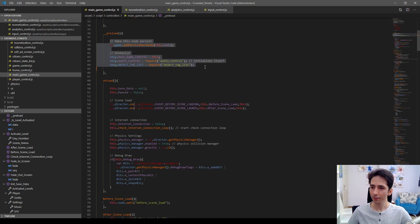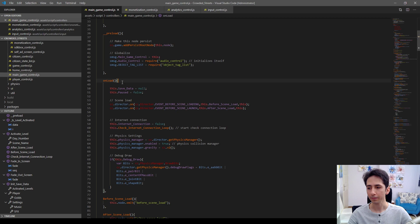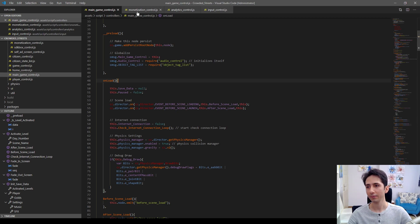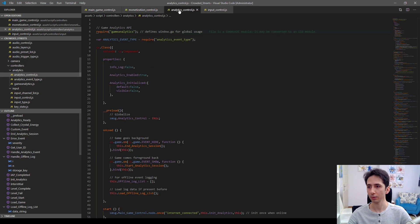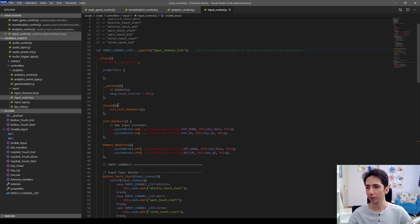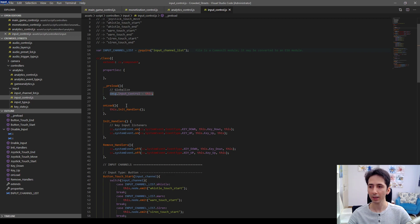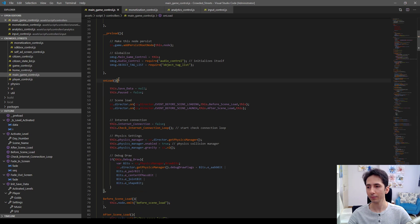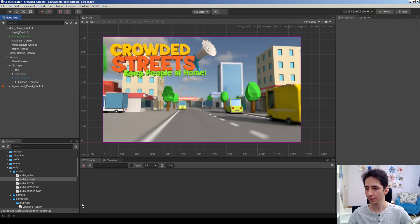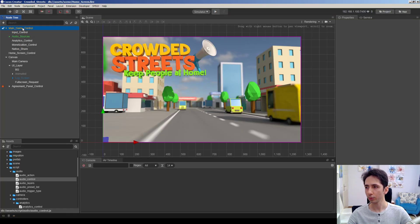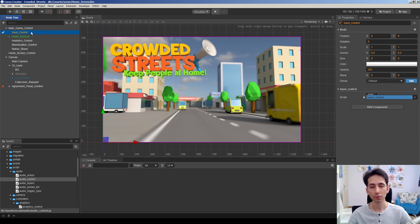For example, if we use the onload function and we have monetization control, analytics control, input control, whatever you call them. If we used onload to make them globalized and if we want to reach them from onload function in main game control, this will not be working because first main game control's onload is called, then input control's onload function is called.